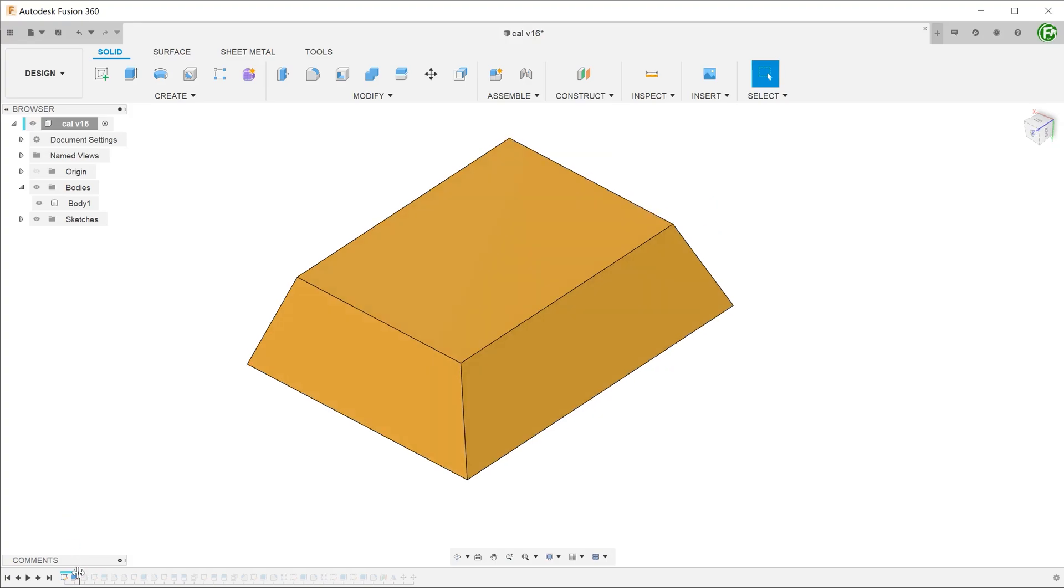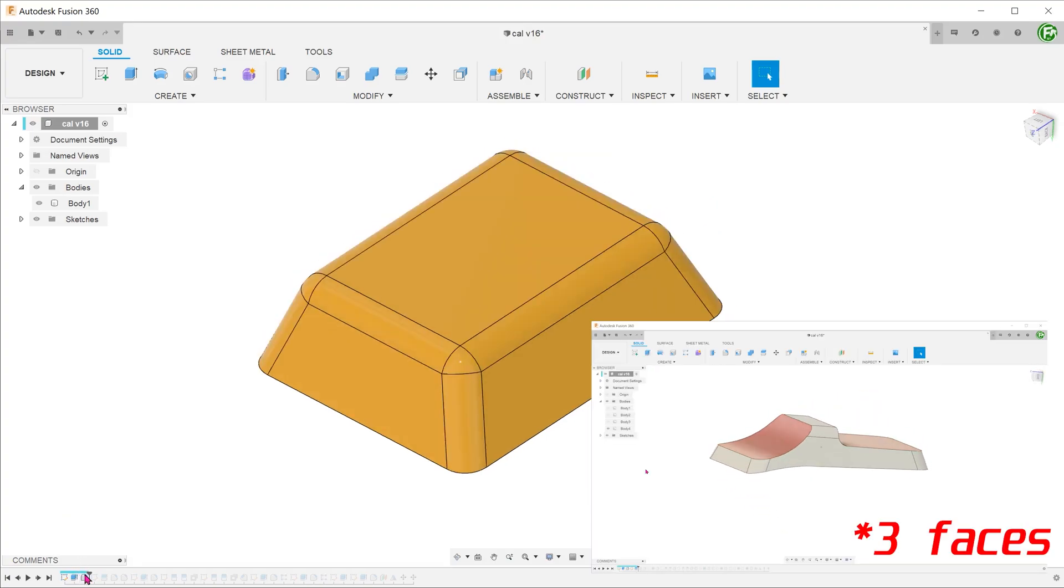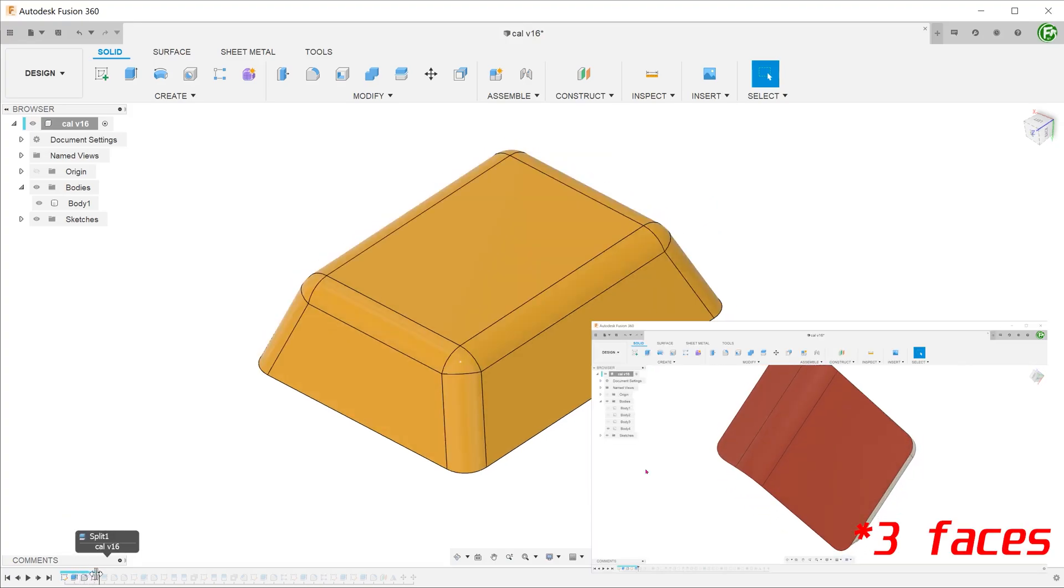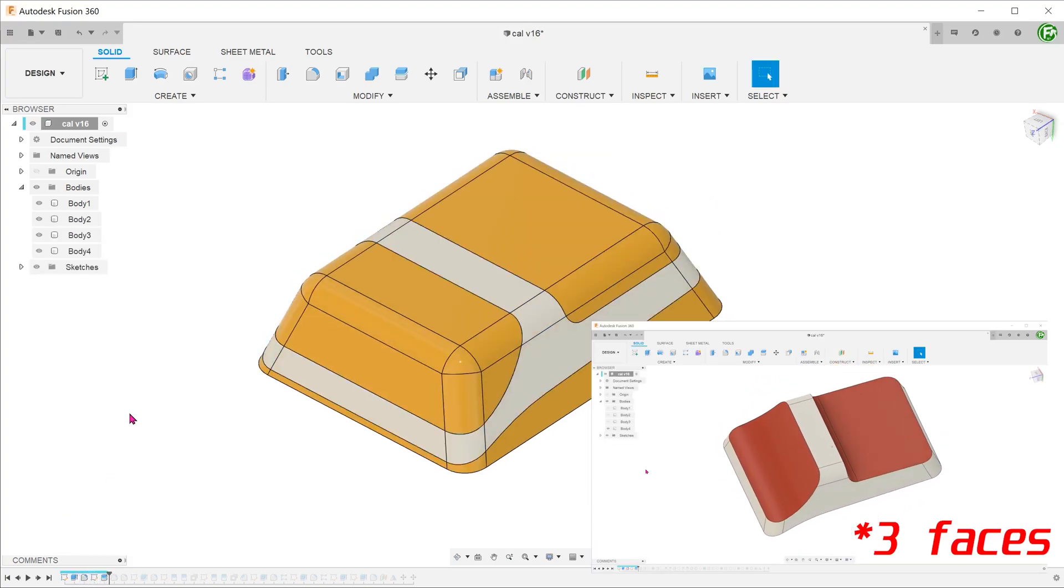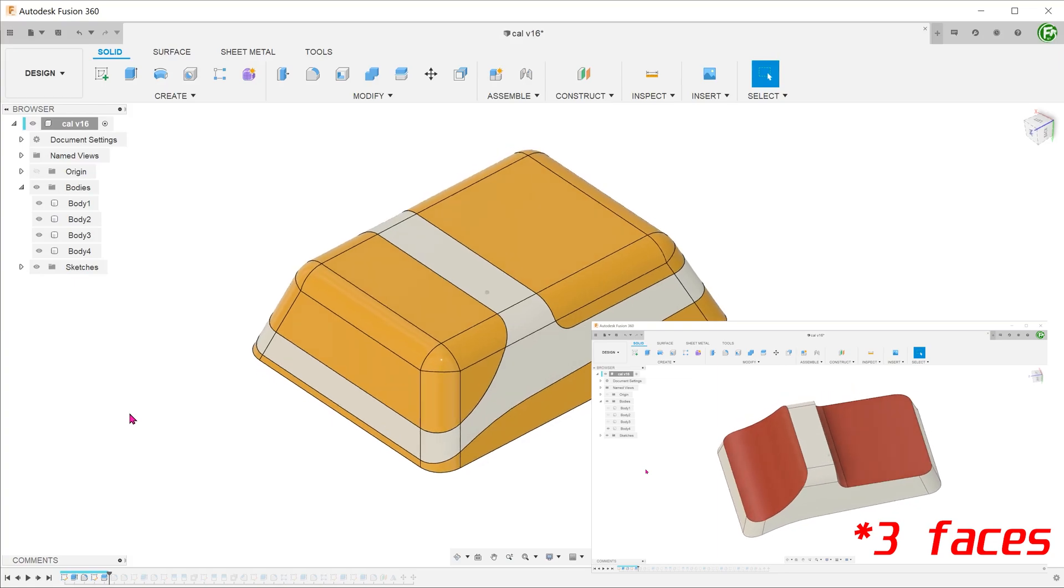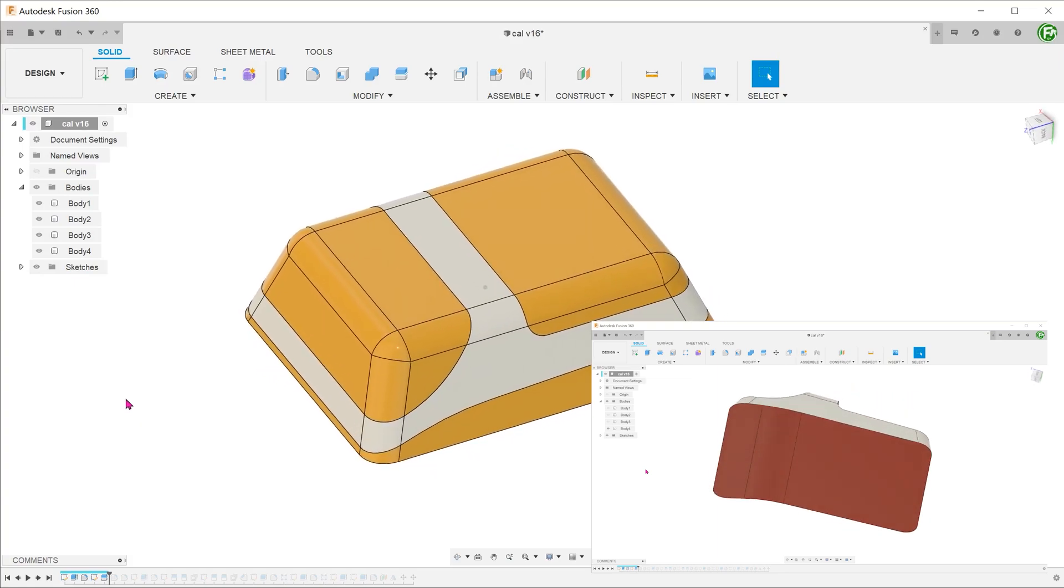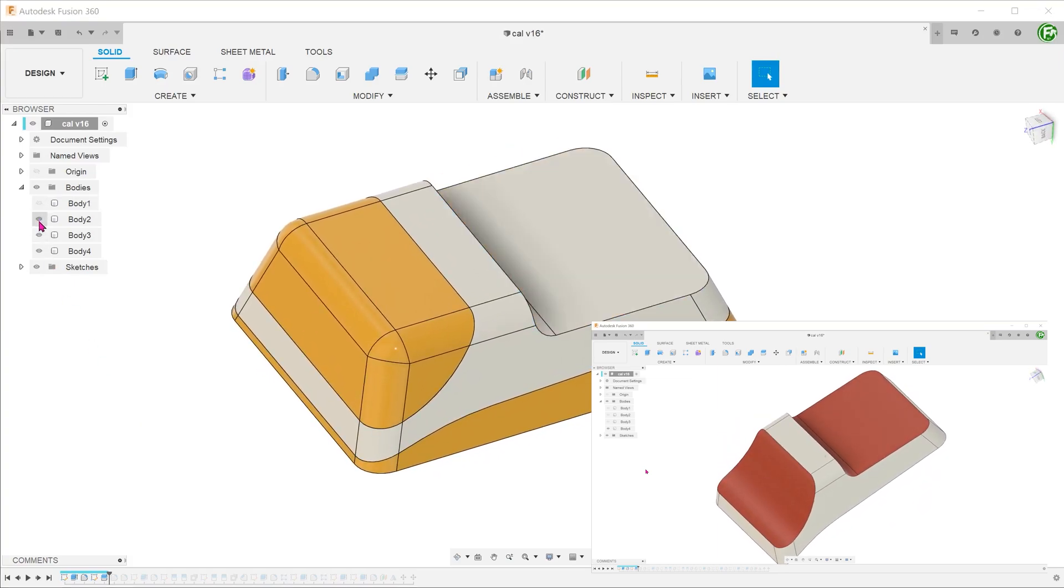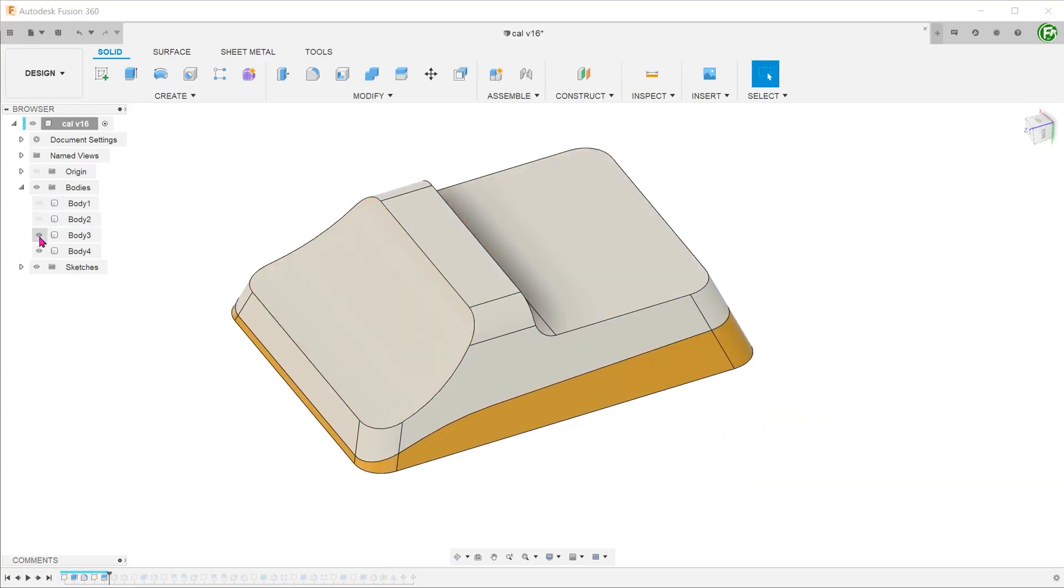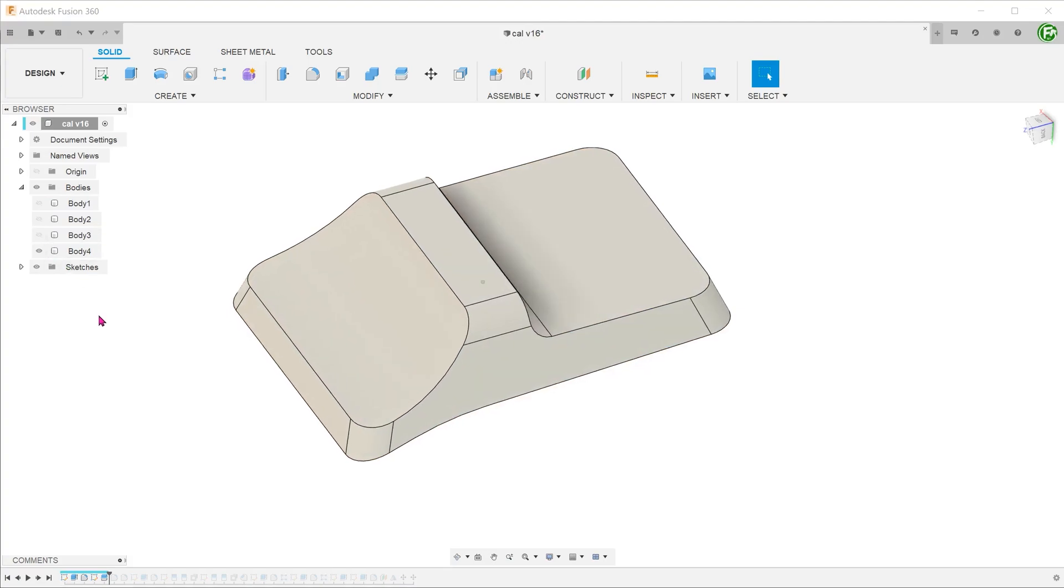To achieve these two surfaces, we actually only need to make three very simple cuts. These cutting profiles are just composed of simple straight lines, arcs, or splines.